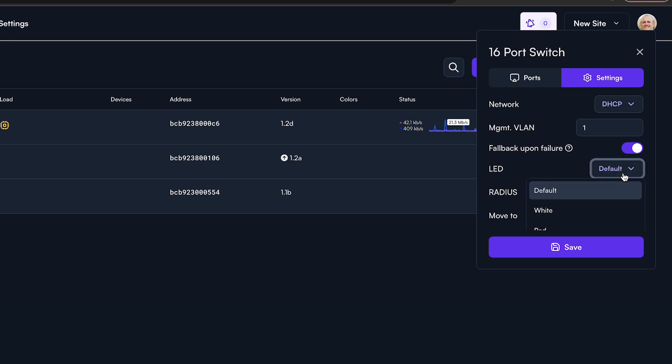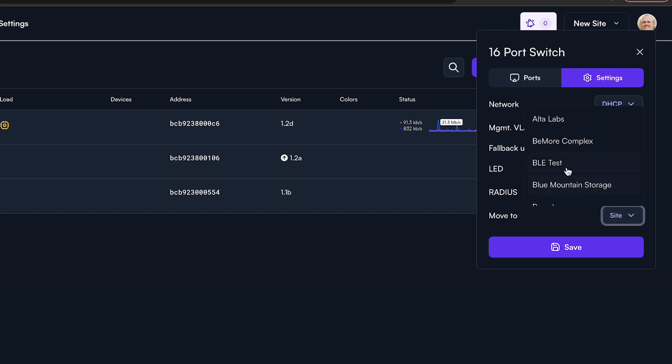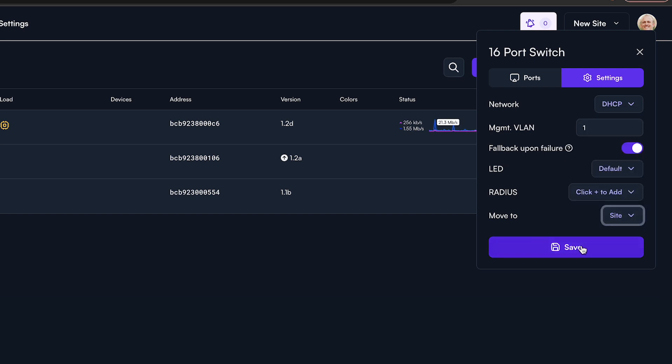Other settings include adjusting the LED color, adding or creating a radius server, or you can easily move the switch to another site you manage. Once you've adjusted the settings, be sure to hit save.